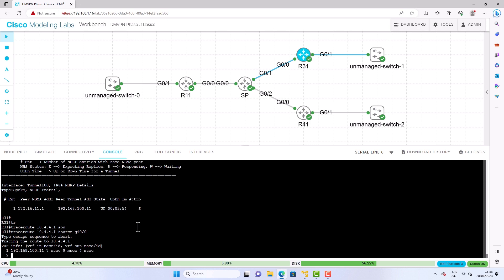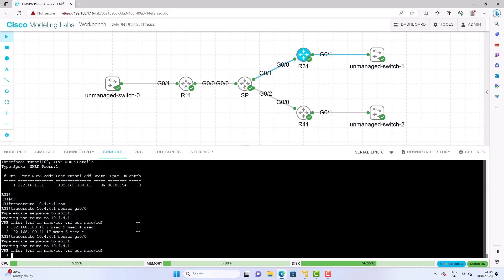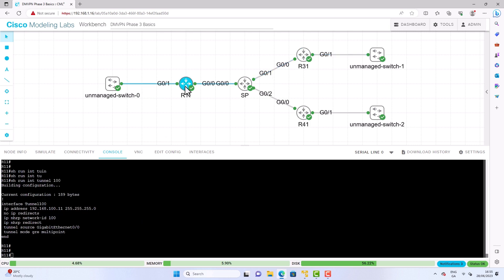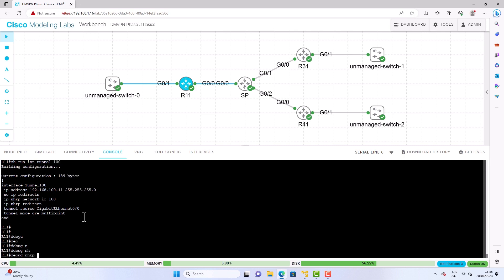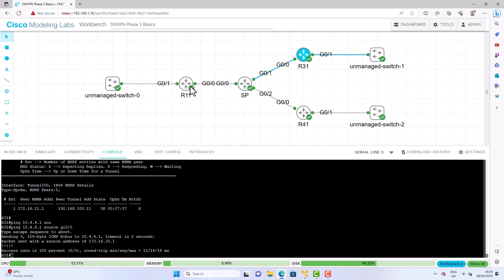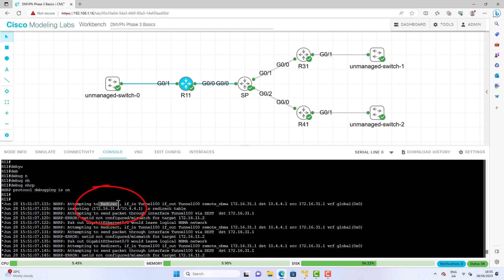Notice that the first packet travels across the hub — this is expected. On the second traceroute with the exact same command, traffic is still going to the hub when it shouldn't be, since this is the second attempt and it should go directly to the other spoke. Let's go to the hub and do some debugging. We debug NHRP, then reissue the command from the spoke. Scrolling back through the debug output on the hub, we can see it's attempting to redirect but there seems to be a failure — the target address is the next hop from the hub on the SP router.